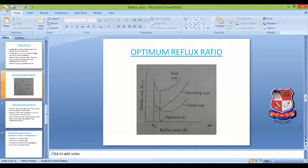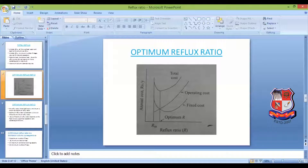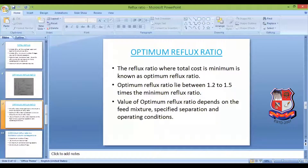As we continue to increase R, operating cost keeps increasing and column diameter keeps increasing, while N keeps decreasing. At some particular point, the reduction in cost due to decrease in N equals the increase in operating cost plus the increase in fixed cost due to the larger column diameter. At this point, the total cost is at its minimum — that is the optimum reflux ratio, which is the desirable reflux ratio.